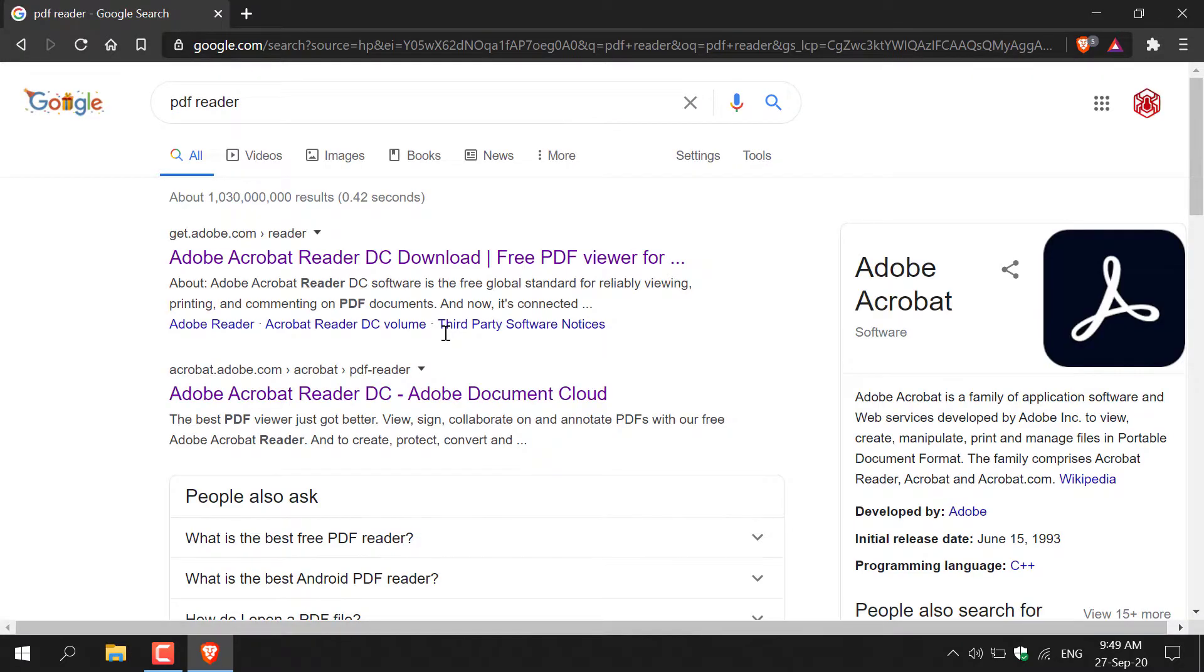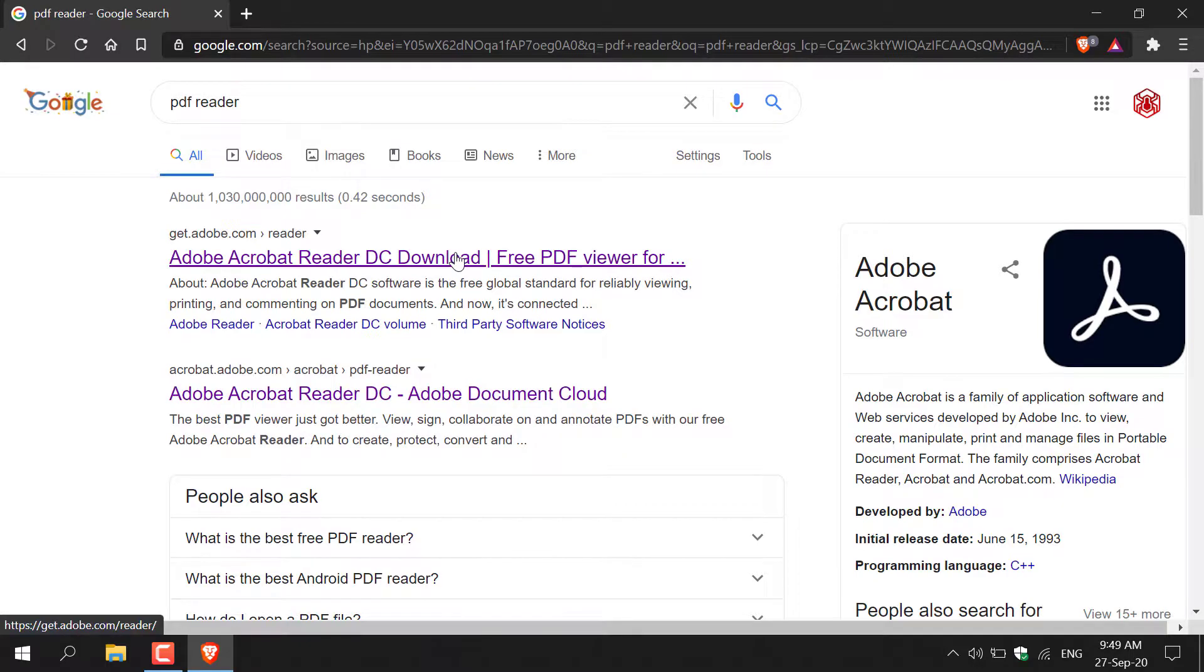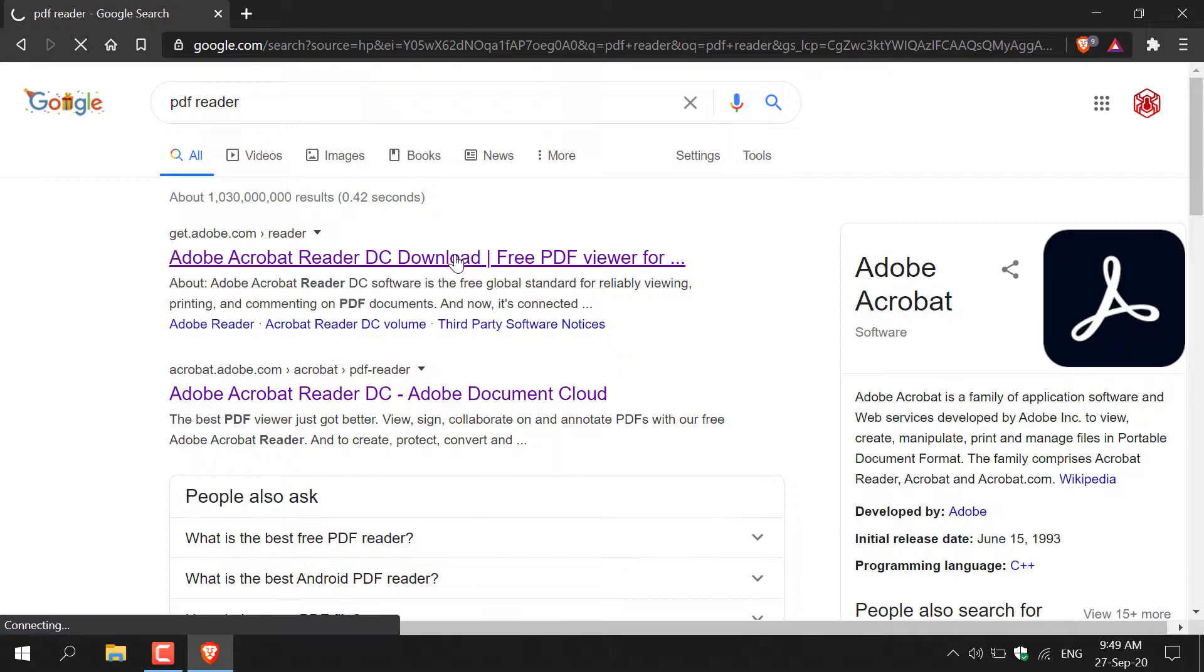Once you've typed that in, hit enter. You'll be given a list of search results and you're going to want to click on the first search result here called Adobe Acrobat Reader DC download. Left click on it to open it.